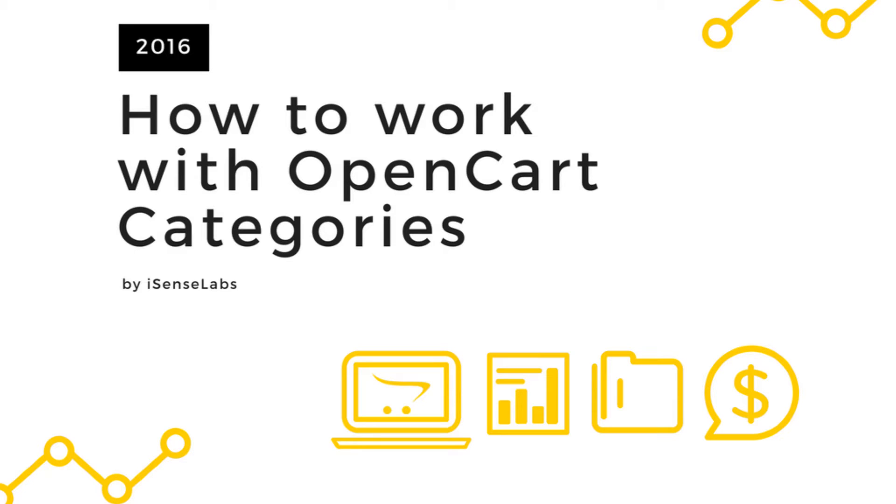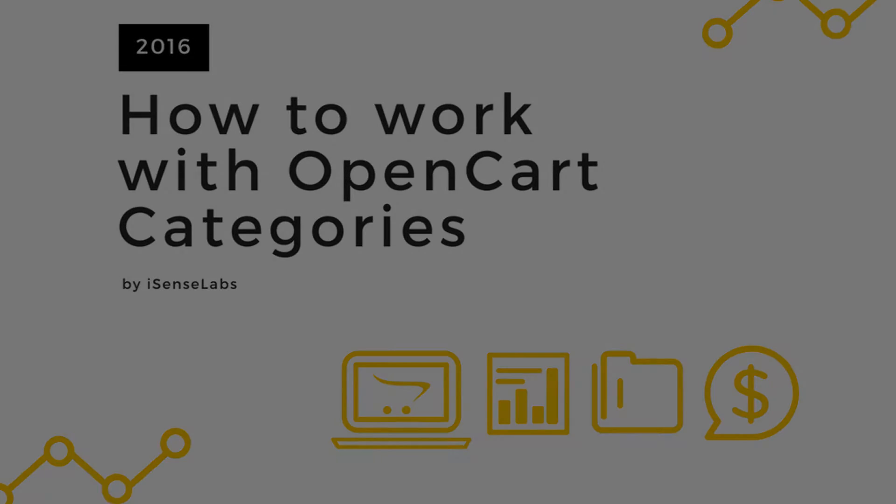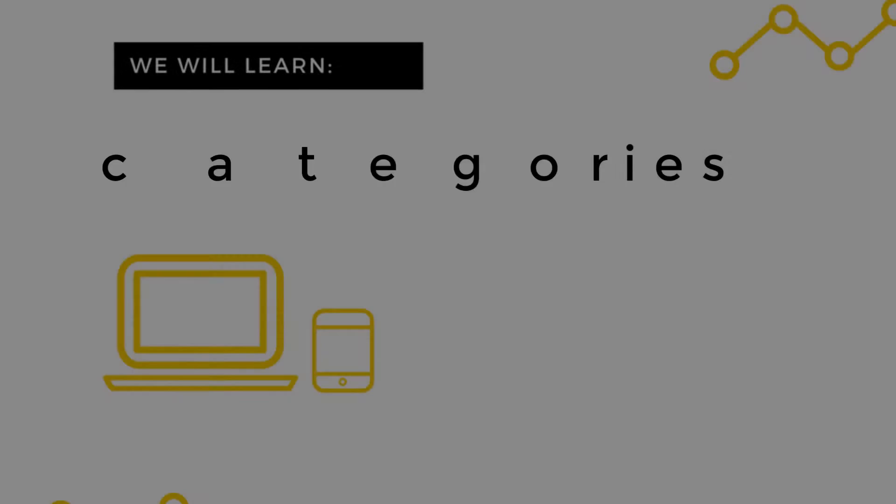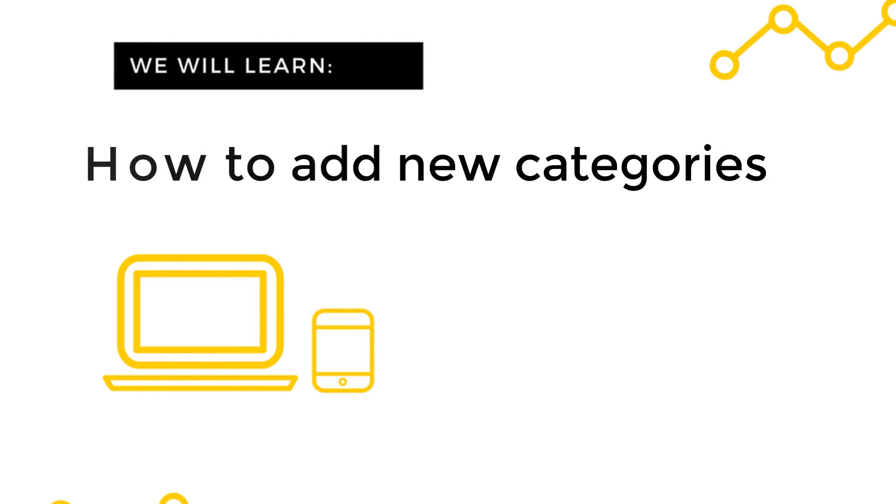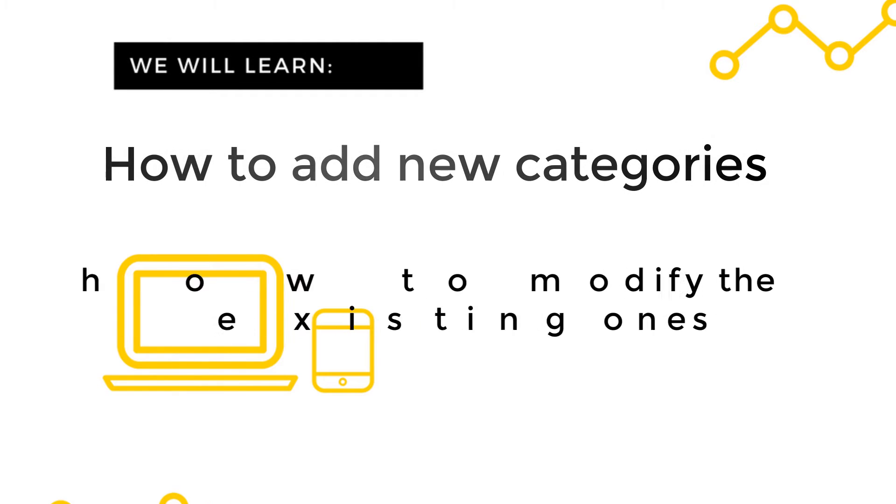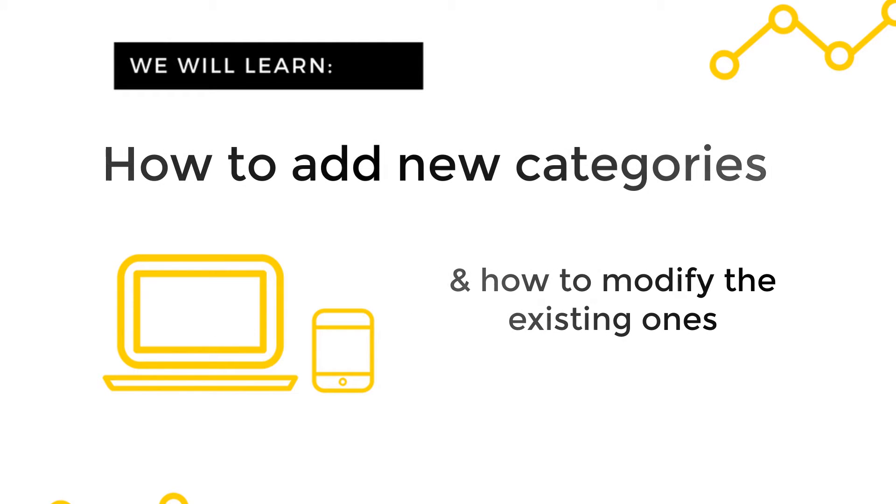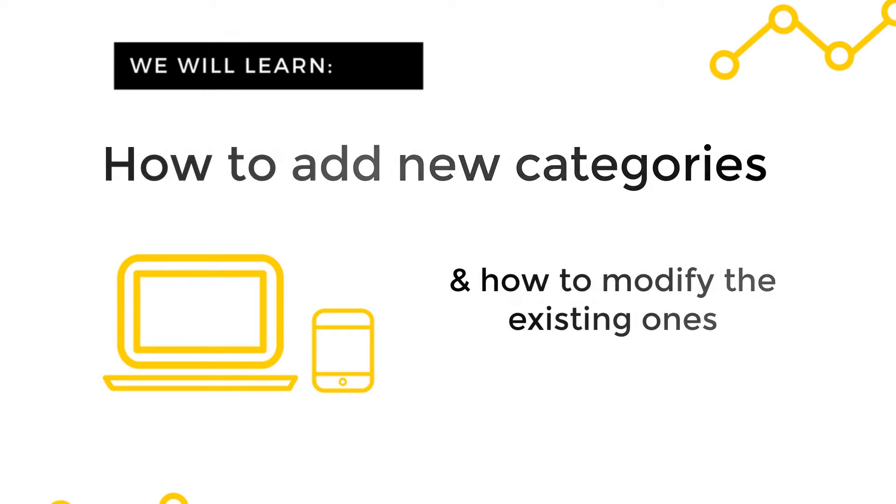Welcome to another video tutorial for OpenCart. This time around we'll be explaining how to create new product categories. You will see how to add new categories and modify the existing ones. Let's start!